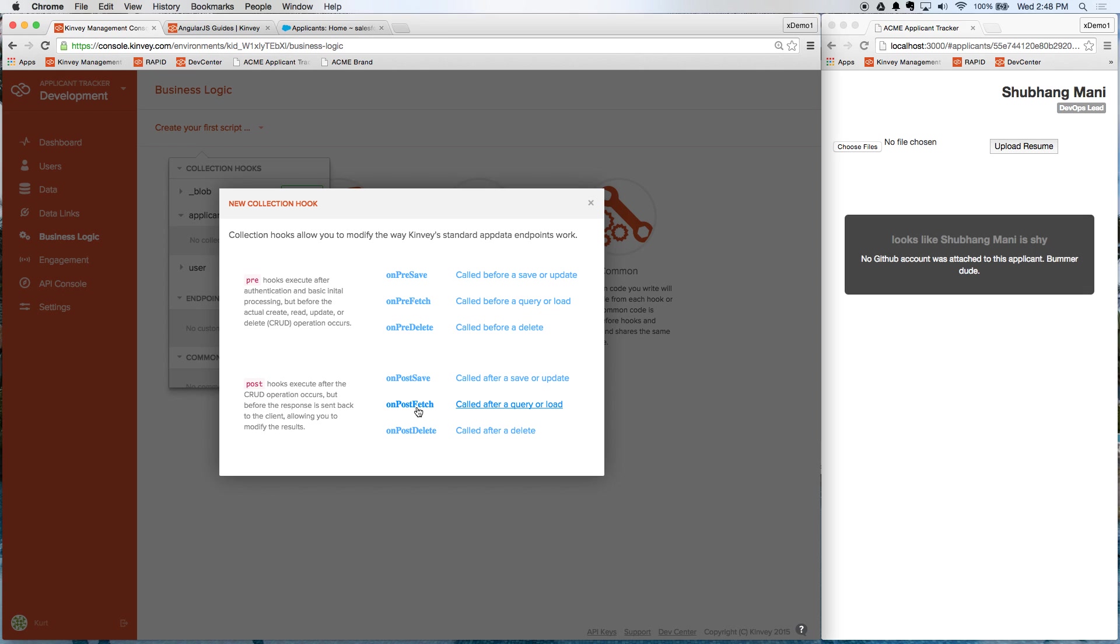In this case, we want to add a post-fetch hook. And when we're on the detail screen, if we're pulling back a single record, and if we have a GitHub ID, let's make a call out to GitHub's API and pull back some information about this user.